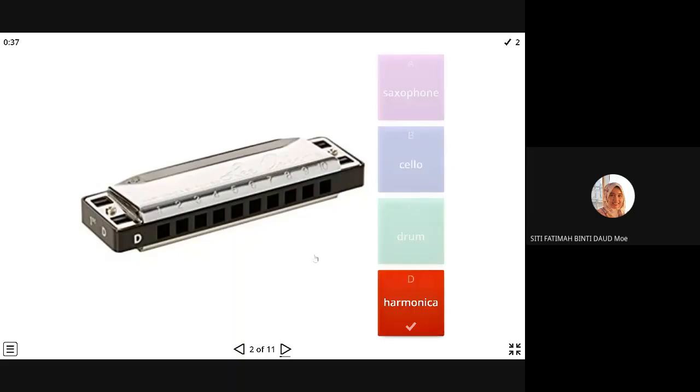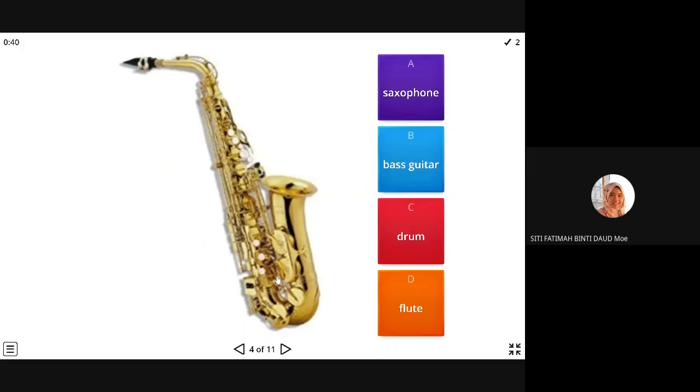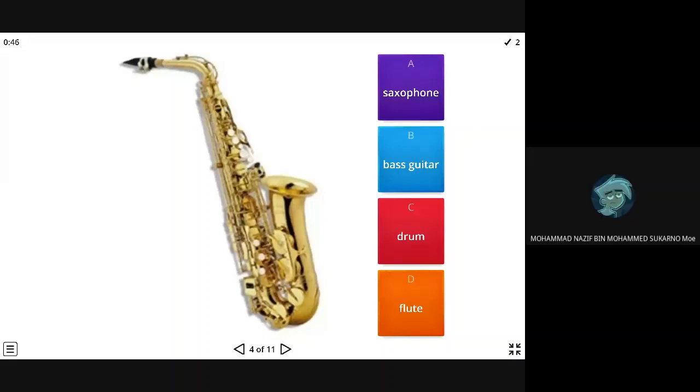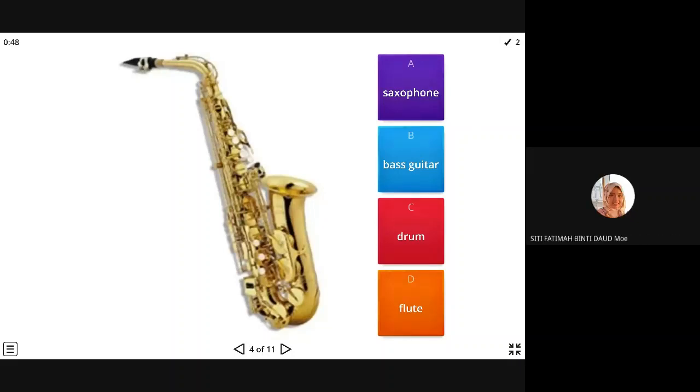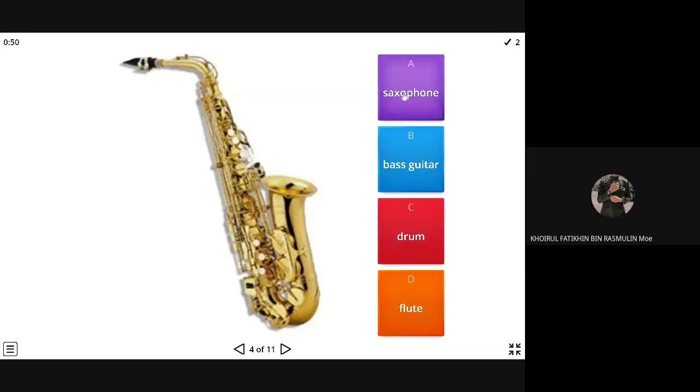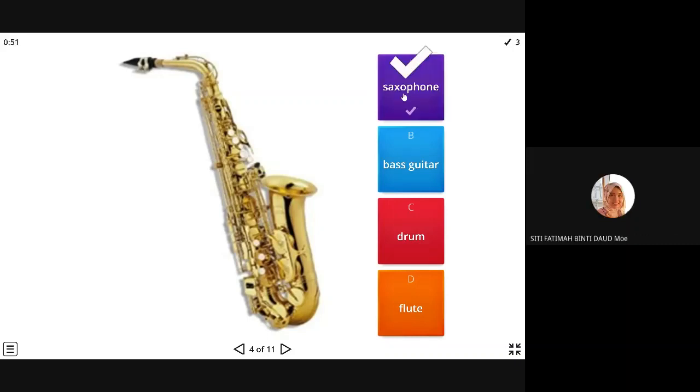Okay, this one, saxophone, bass guitar, drum, or flute. Bass guitar. Saxophone. Saxophone. Okay A, saxophone.